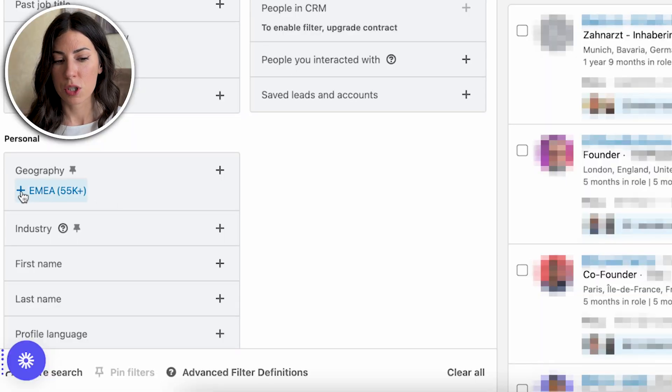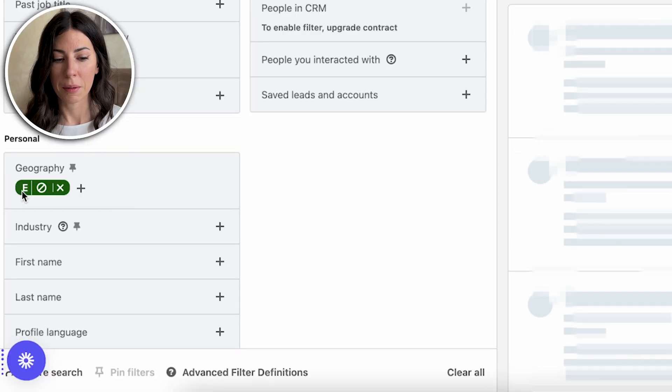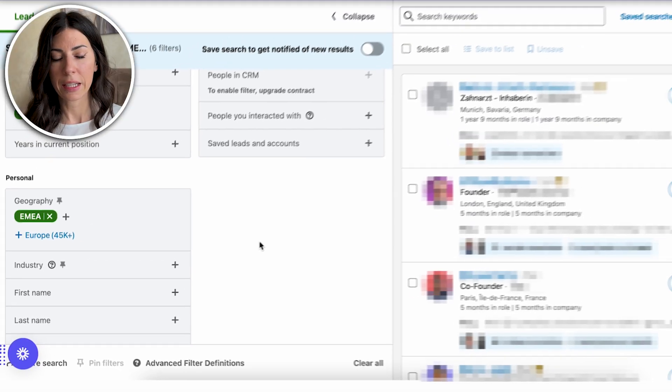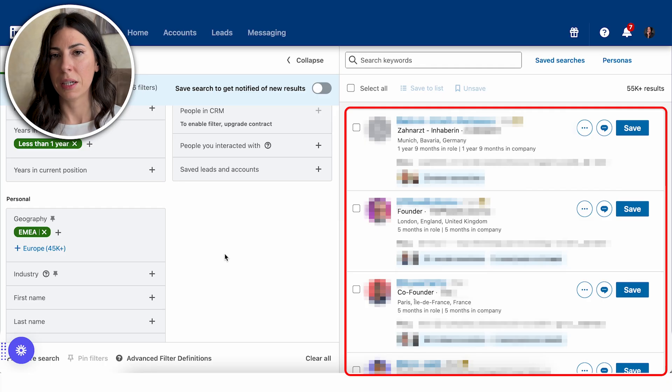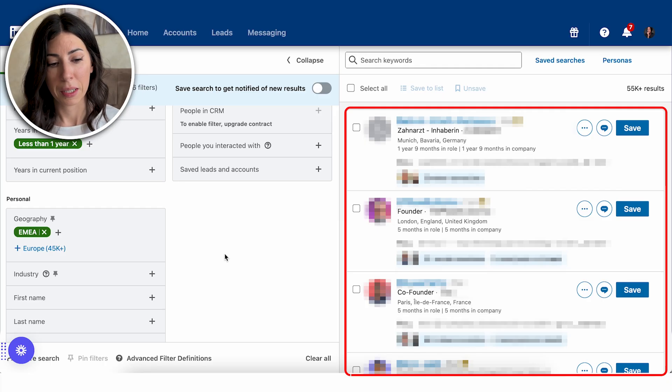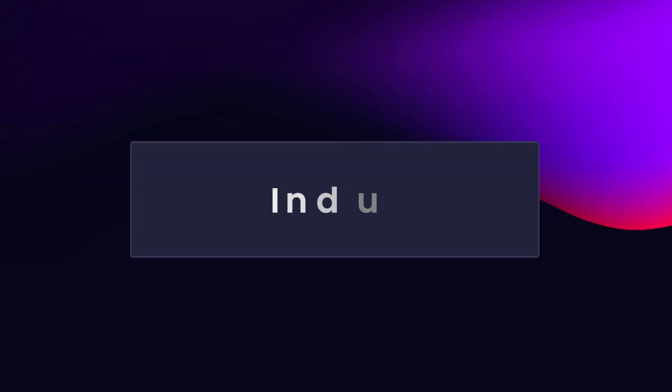Let's go into the geographical location of the lead itself. In my case, I'm putting EMEA as the market to get leads based in EMEA as part of my search. Then the next step is the actual industry filter, which is critical because you want to focus only on industries that make sense for you.